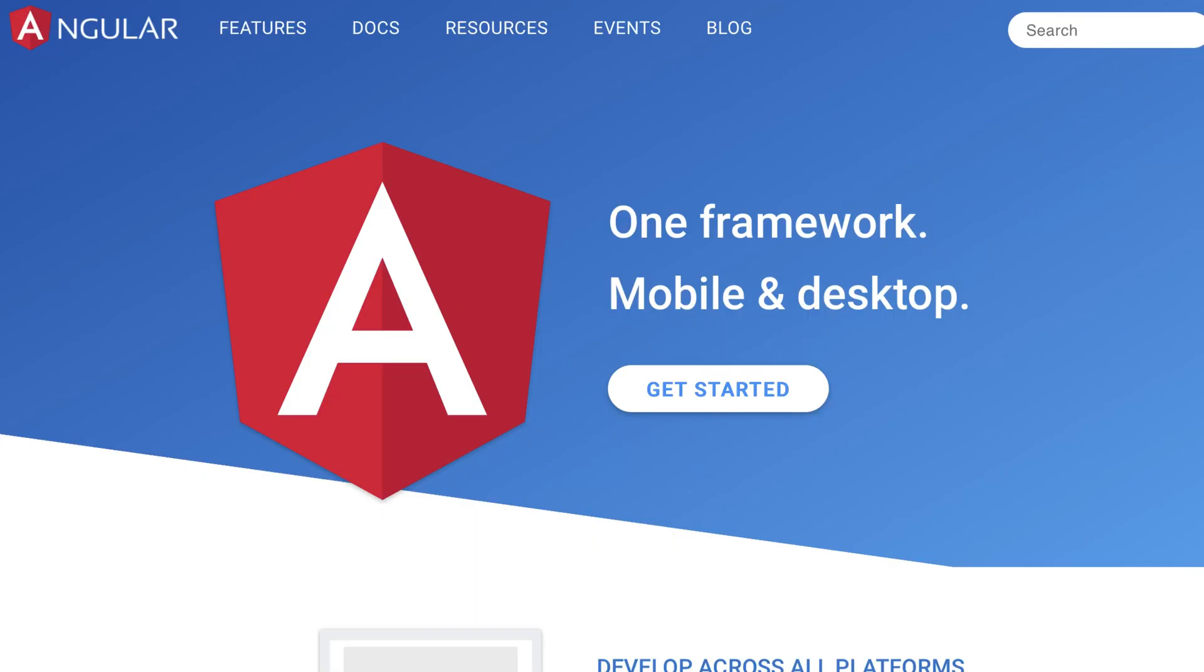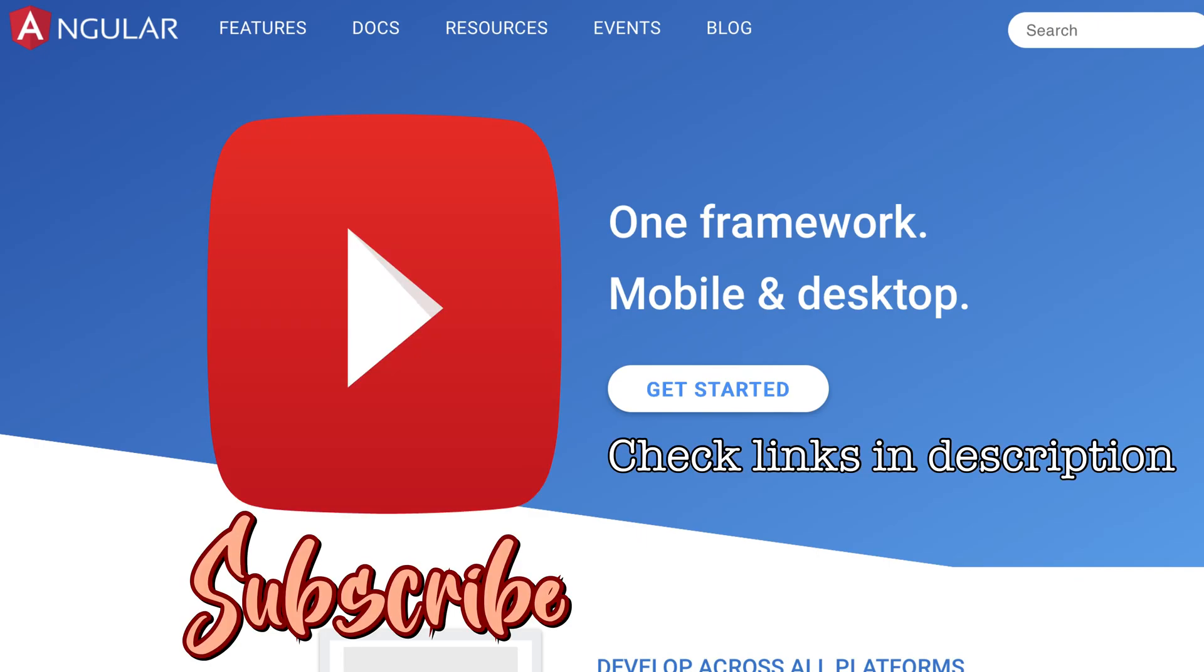You can find links to other videos and important links in the description below. In the next set of videos we will be starting with the basics of Angular like components, data binding, etc. And we will try to understand them on a functional and code level. That's all for today. Thanks.